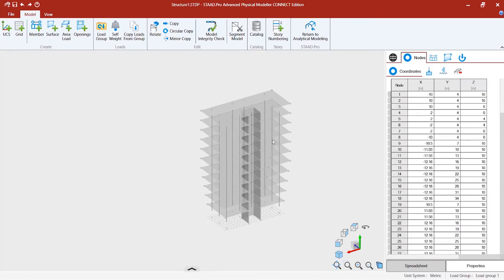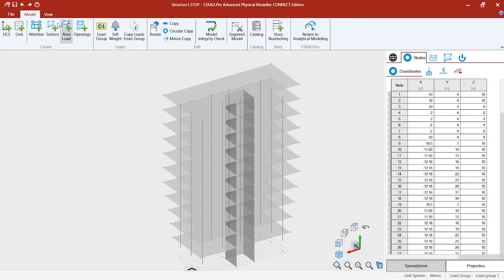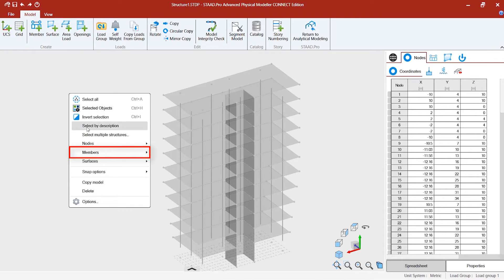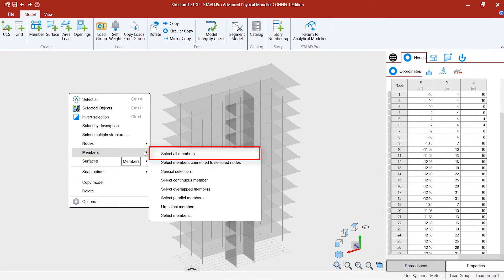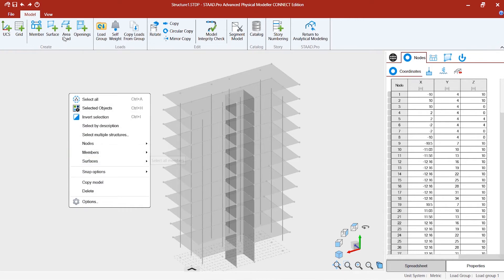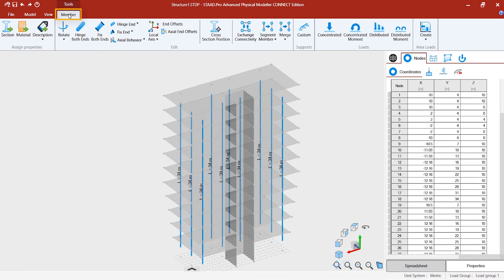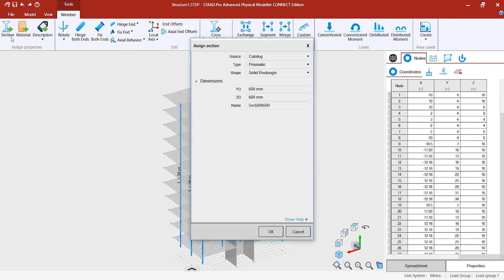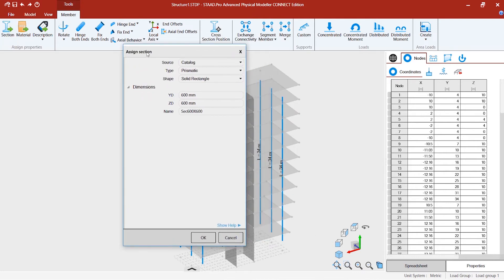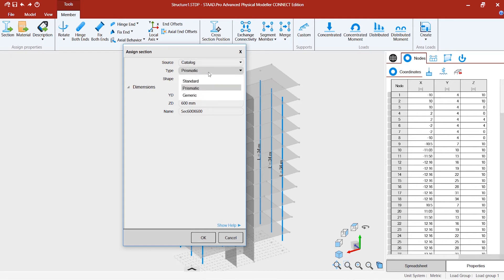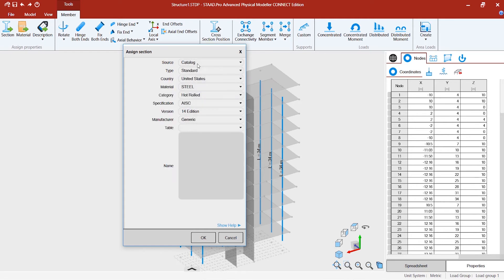Now what we can do is go to the members, select all members, go to member tools. There is a section block. Now you can start from the very beginning from the catalog, and you want to go for standard and change any sections that you want.